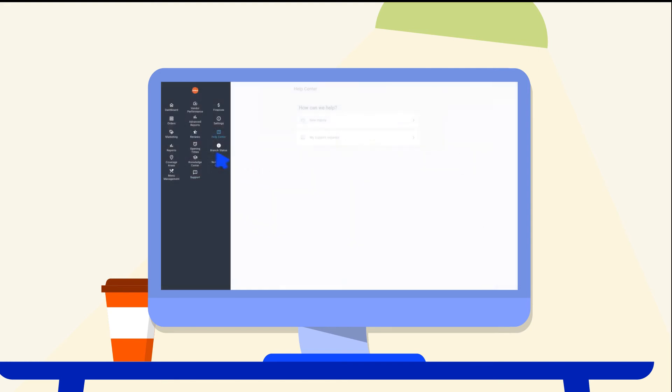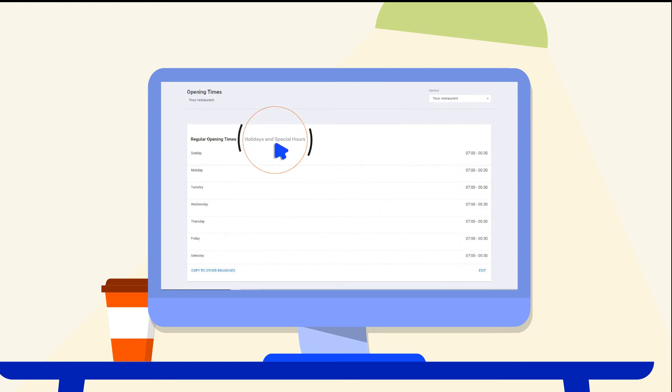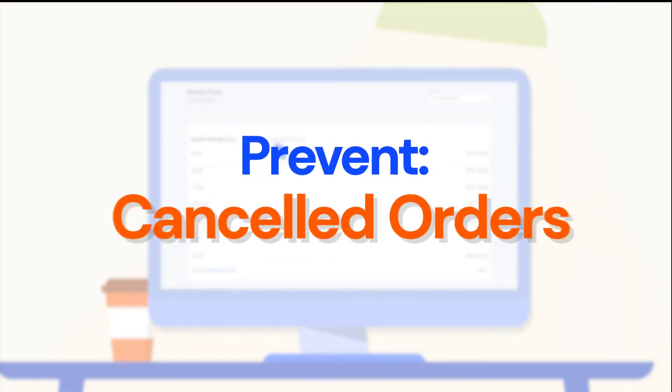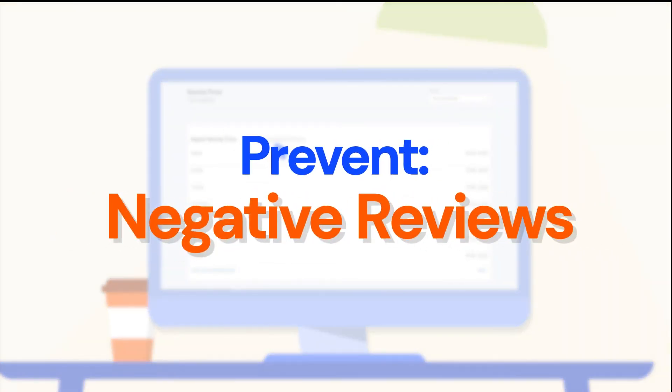Opening times helps you keep your restaurant times updated, especially during special occasions like Eid and Ramadan. This helps prevent cancelling orders and disappointing customers.